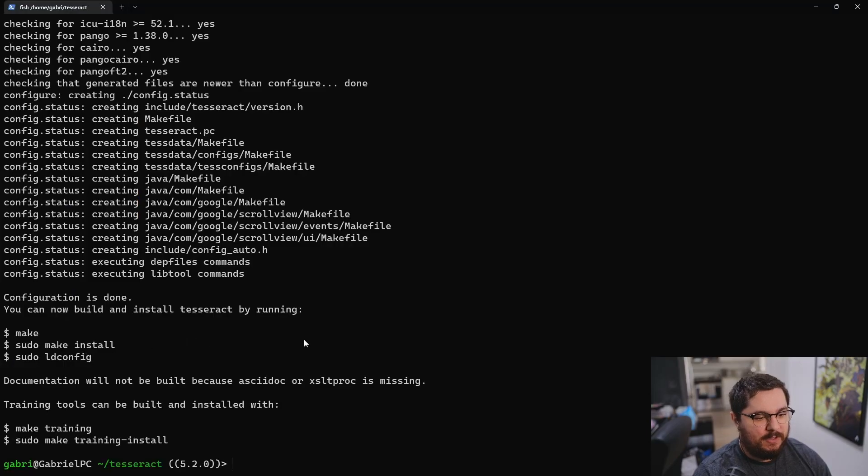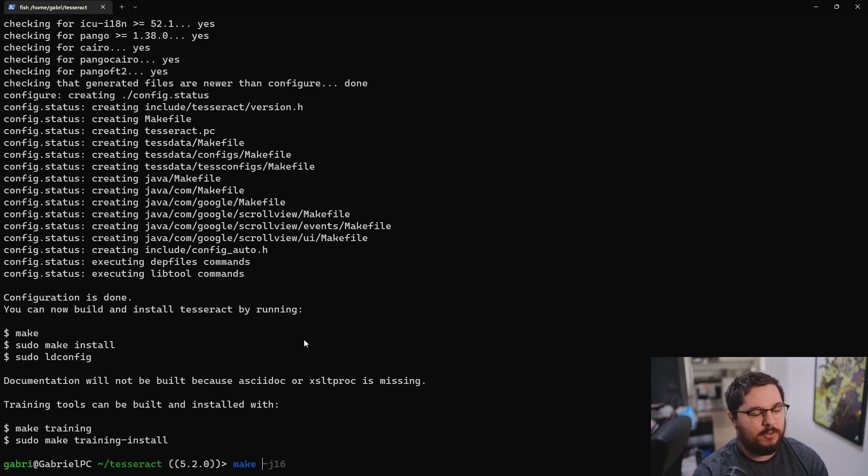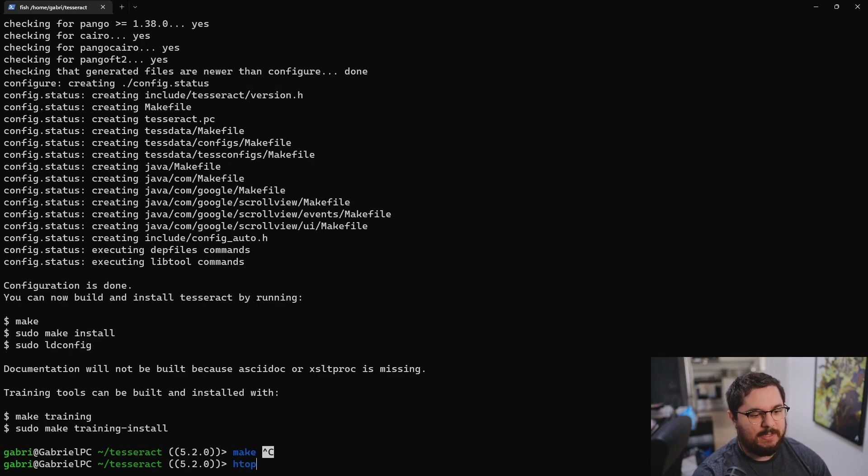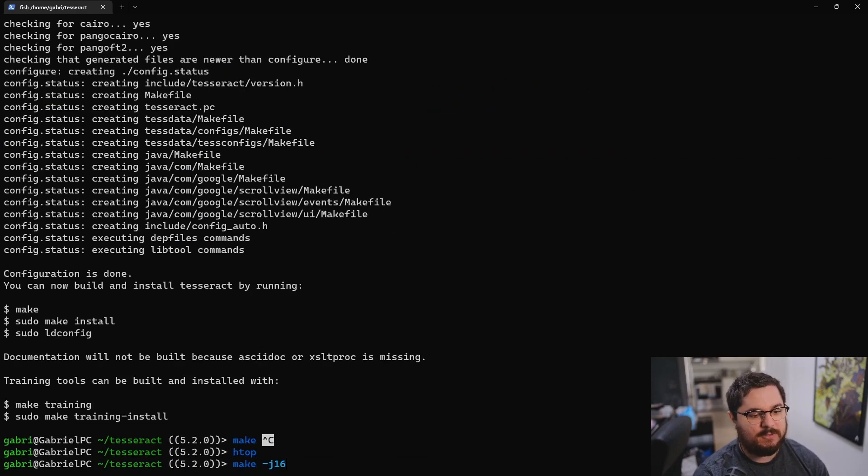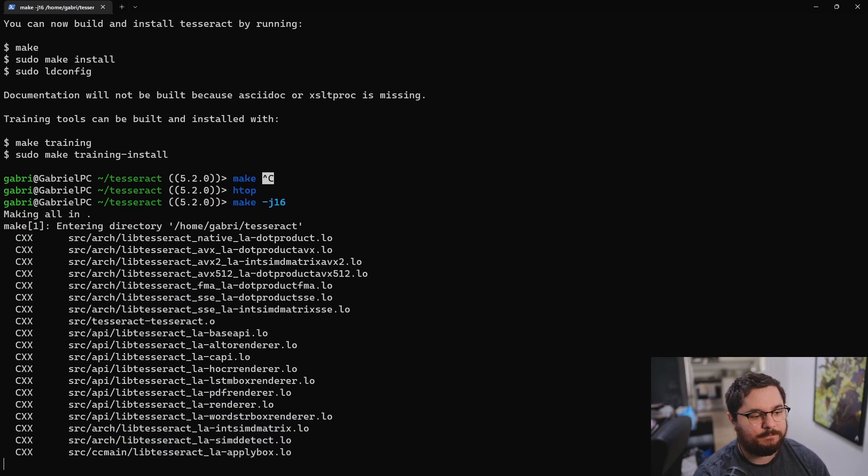So now the same instructions you get here is the one you see in this README. But you got to make, you're basically going to actually build the binary now. And what I do is because my WSL instance has 16 threads, I'm going to use a bunch of threads to build. So it's a little bit faster.